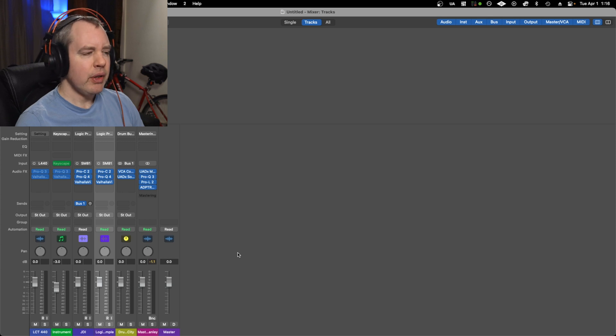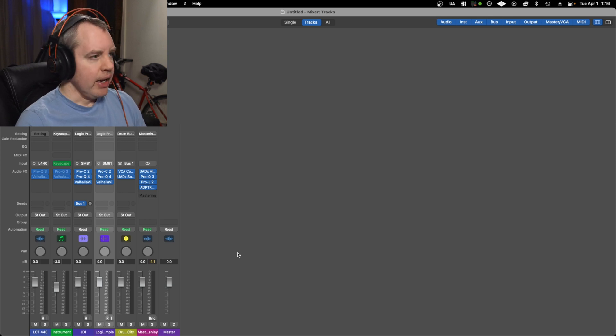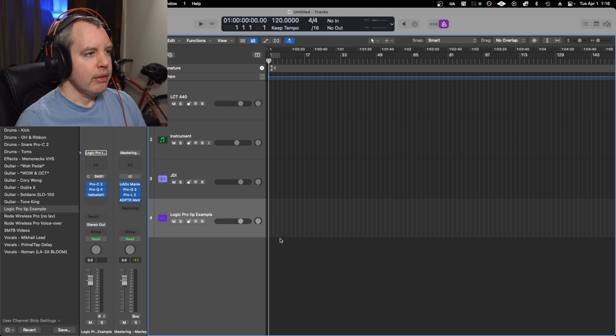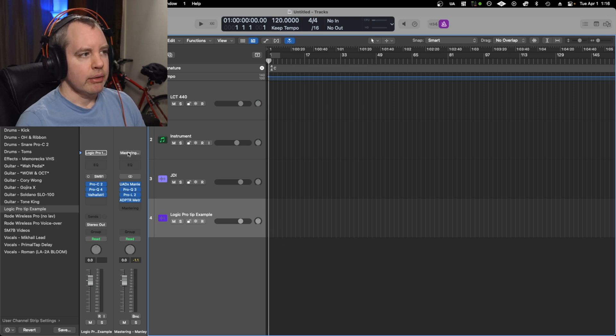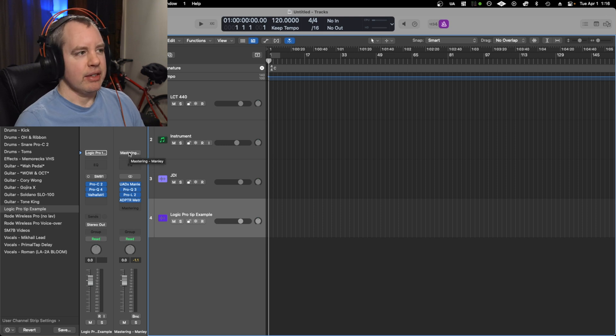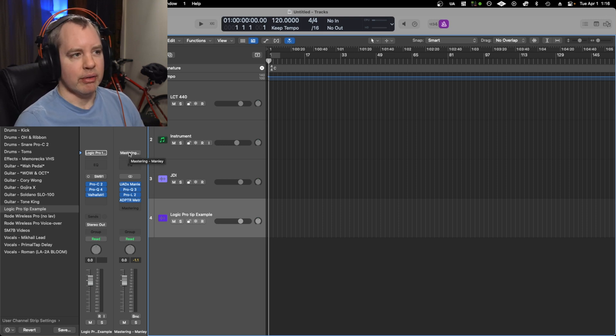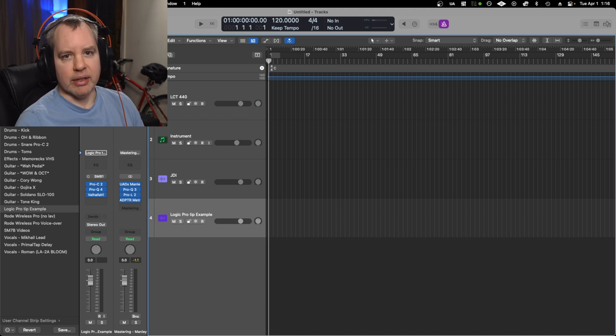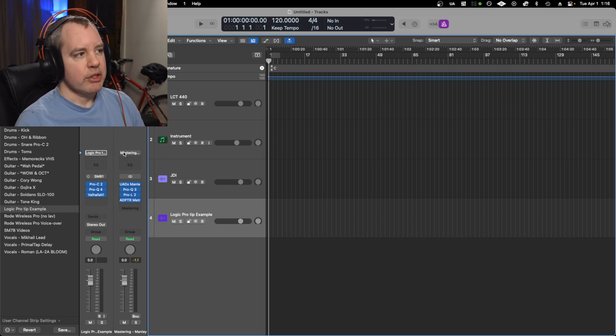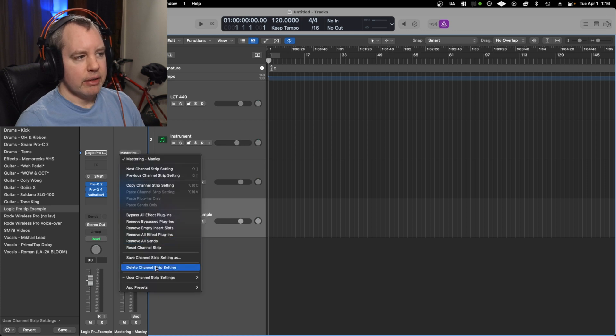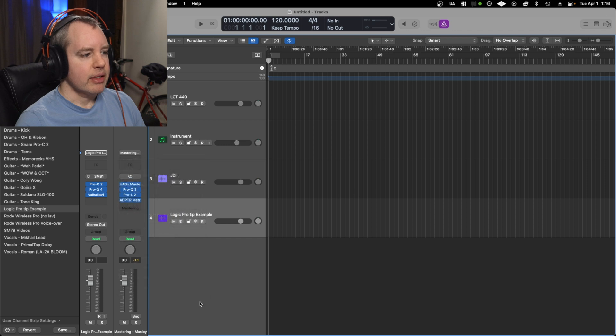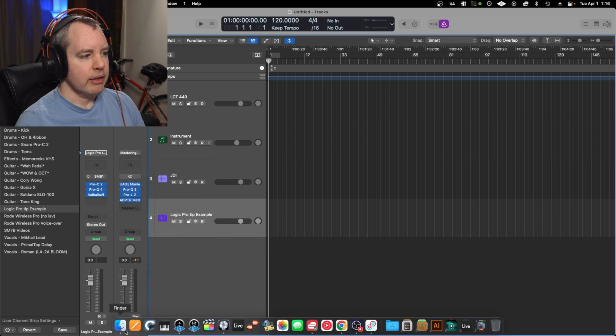And you may at one point want to rename something and organize it, because I tend to make a whole bunch of them. And then as I evolve or my process evolves, I don't like what I did last year, so I got to get rid of it. You can delete channel strip settings right in the program, but to rename it, as far as I'm aware, you need to find it in the Finder.